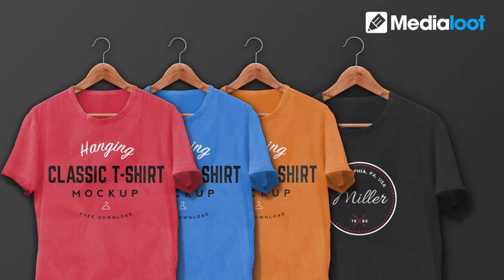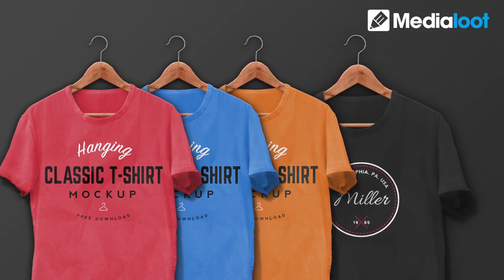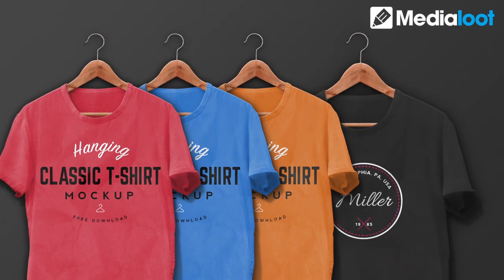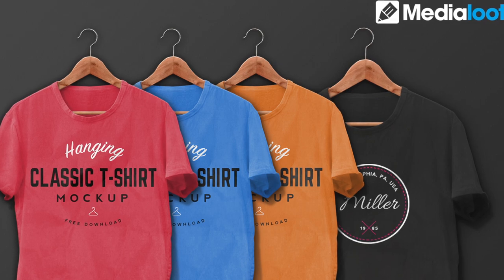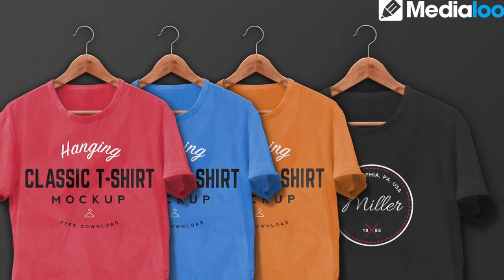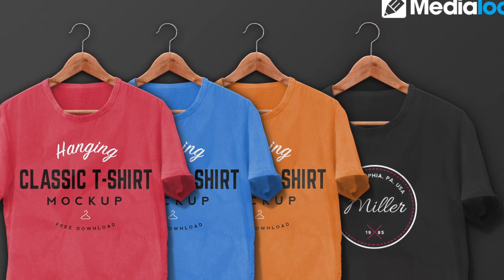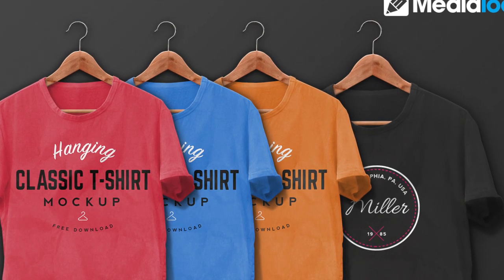Thanks for watching our classic hanging t-shirt mockup demonstration. Be sure to visit medialoot.com and check out all of our awesome graphic design resources. See you next time.